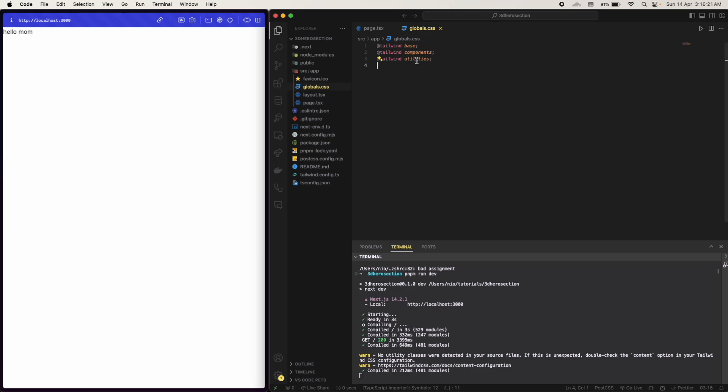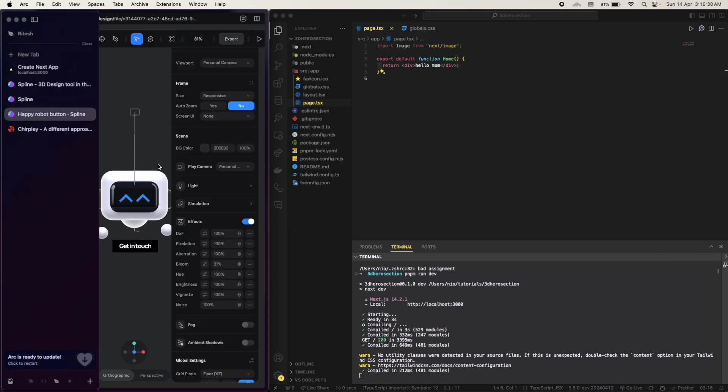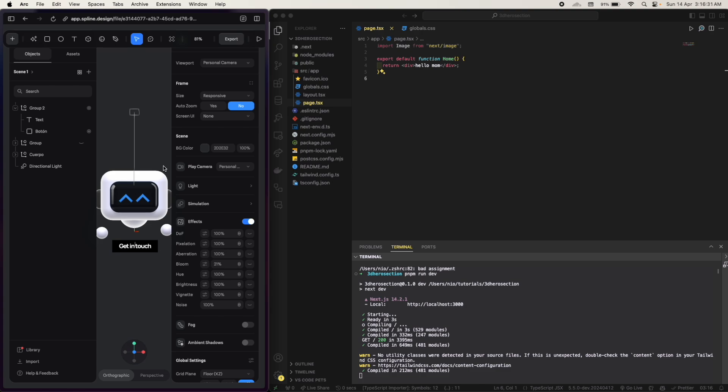Okay, so let's have a single div and say hello. Great, global.css. Nice. So this is the hello world.